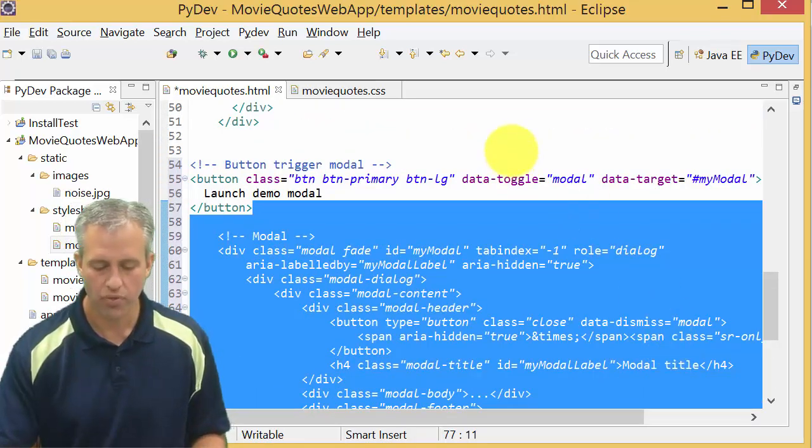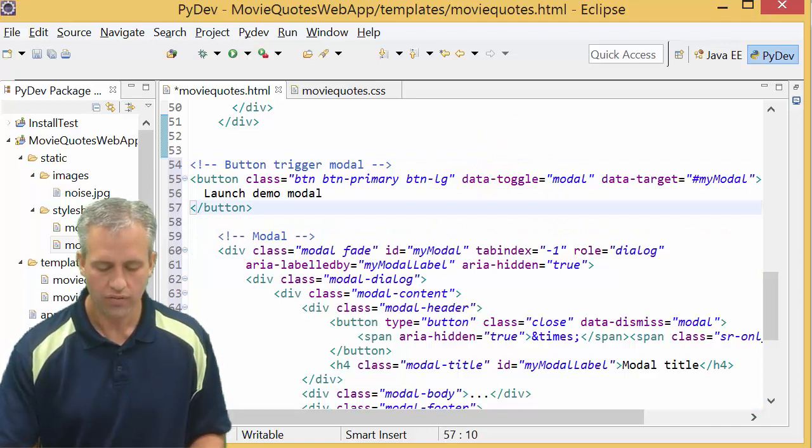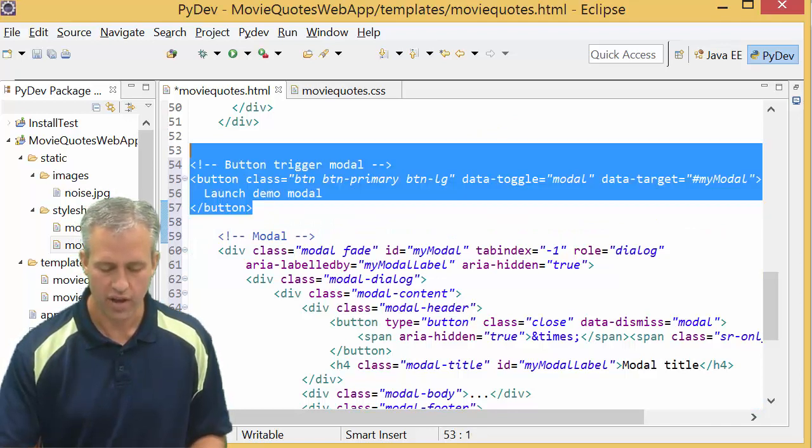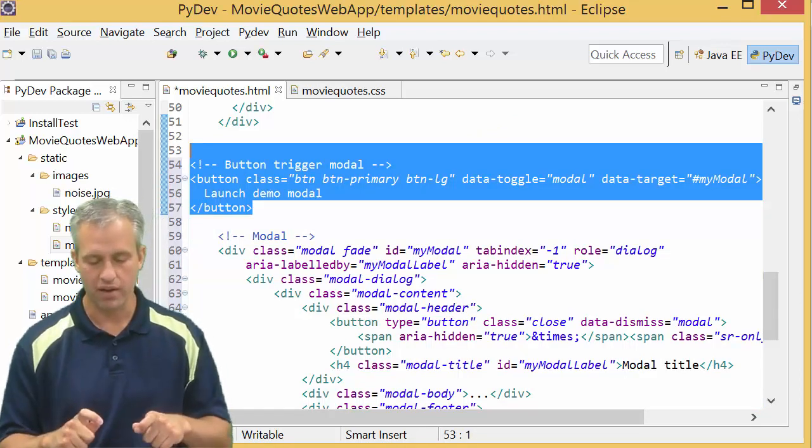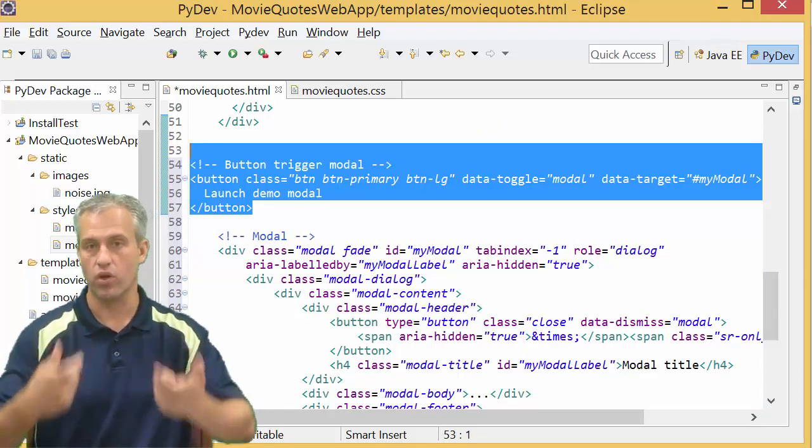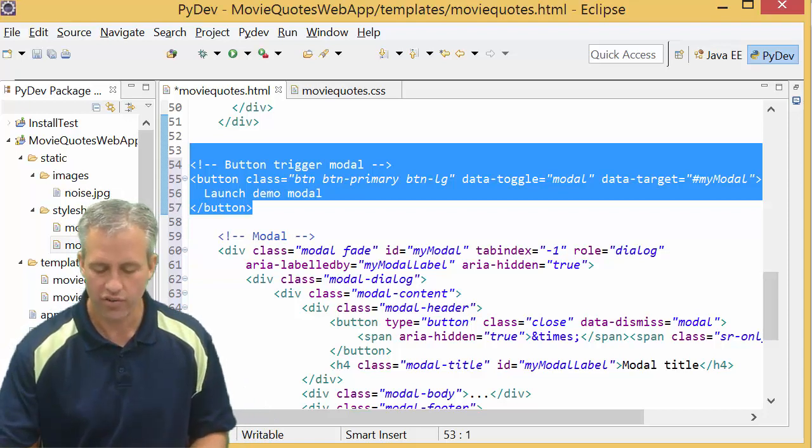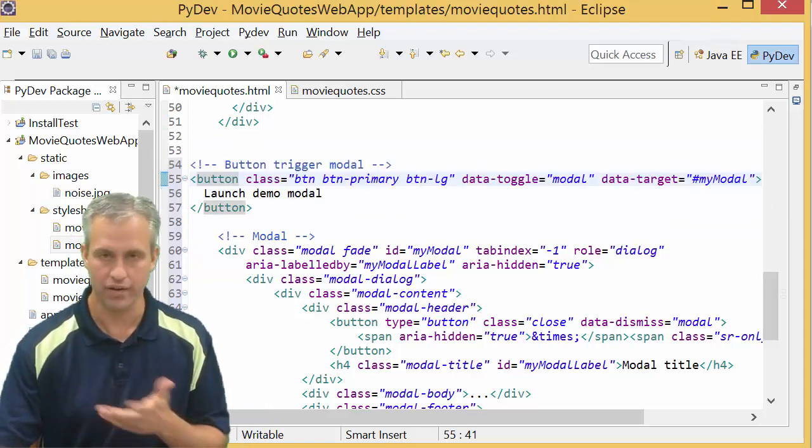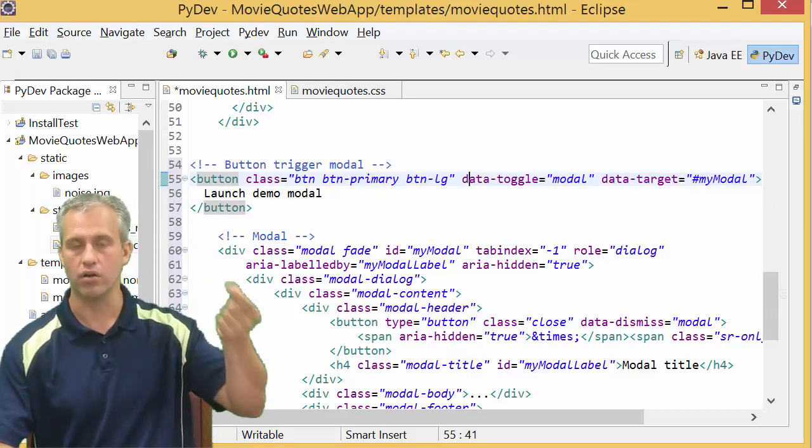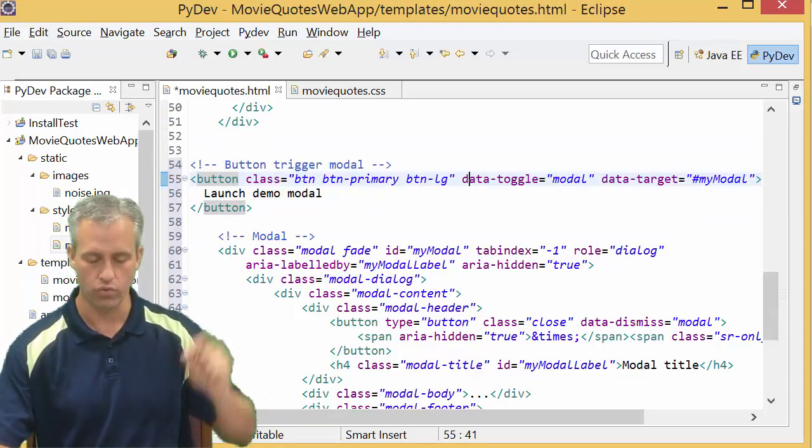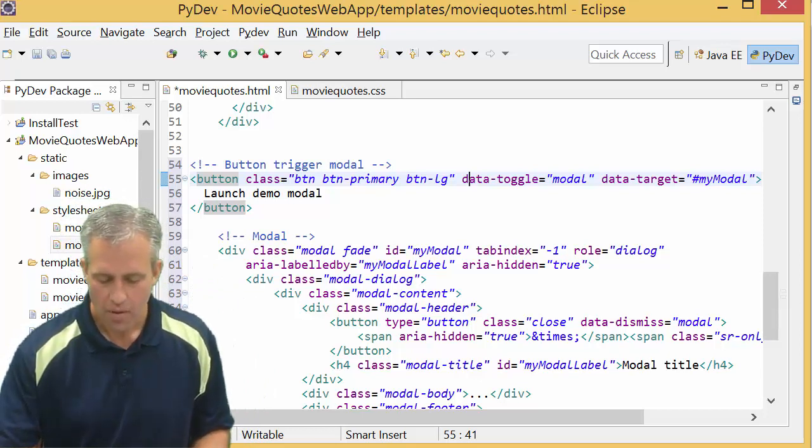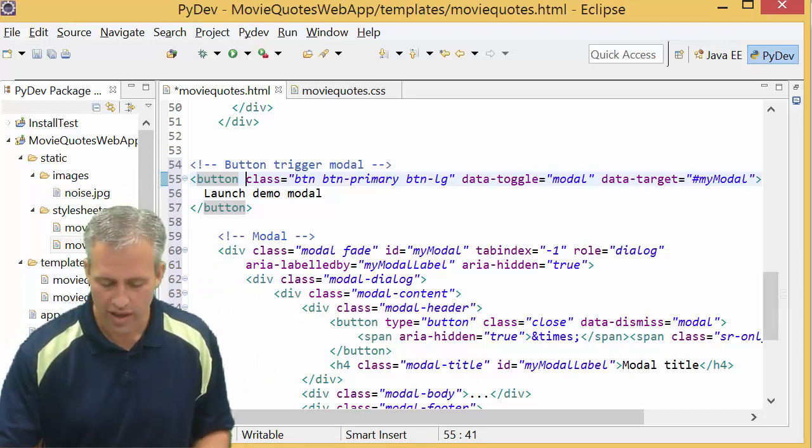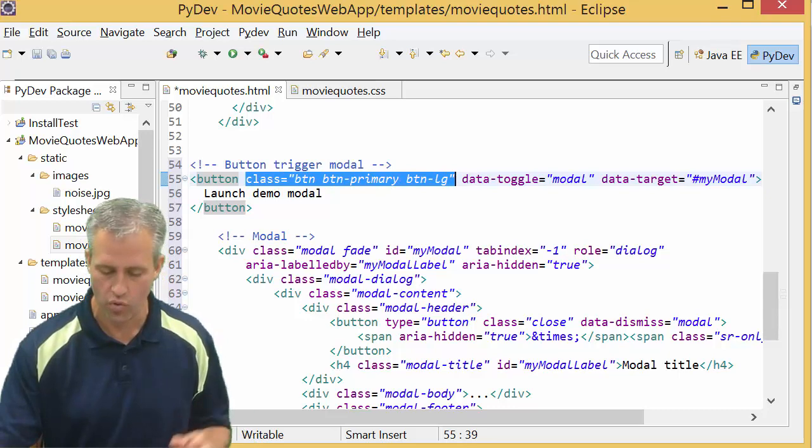If I want to, I can highlight it and I can do a Control Shift F to redo the formatting. So you can see that there's a couple things we copied in. One of them was actually a button. This button is going to be what launches the modal. We don't actually want a button because we want to use our add quote to do the launching.